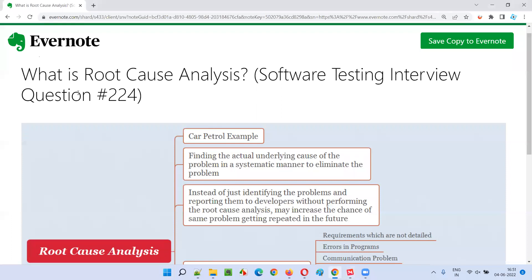Hope you got the answer for what is root cause analysis in this session. That's all for this session. In the next session, I'm going to answer another software testing interview question. Till then, see you. Bye bye.